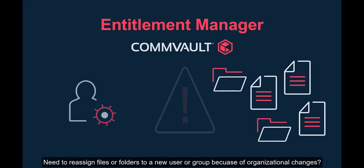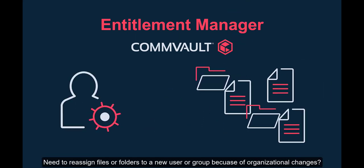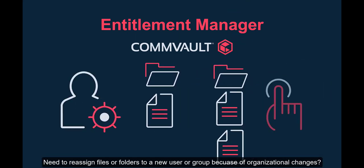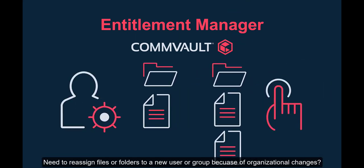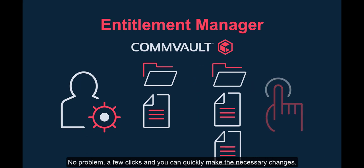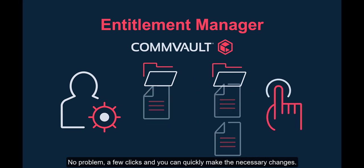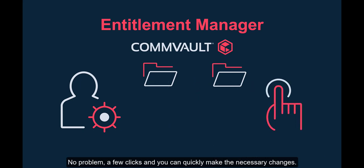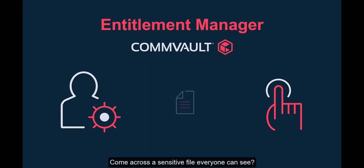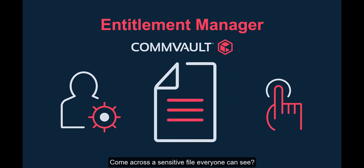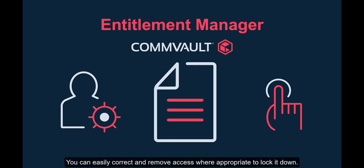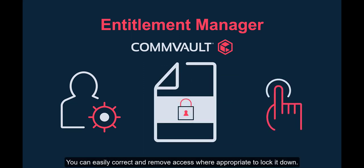Need to reassign files or folders to a new user or group because of organizational changes? No problem. A few clicks and you can quickly make the necessary changes. Come across a sensitive file everyone can see, you can easily correct and remove access where appropriate to lock it down.